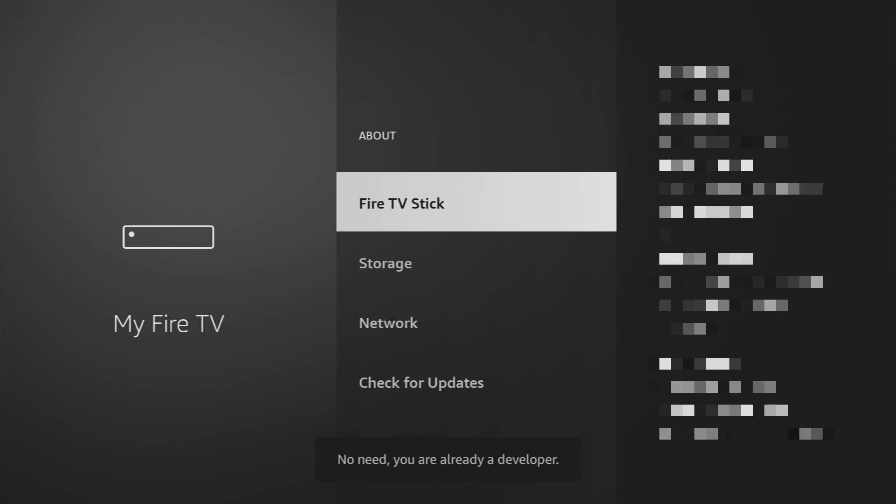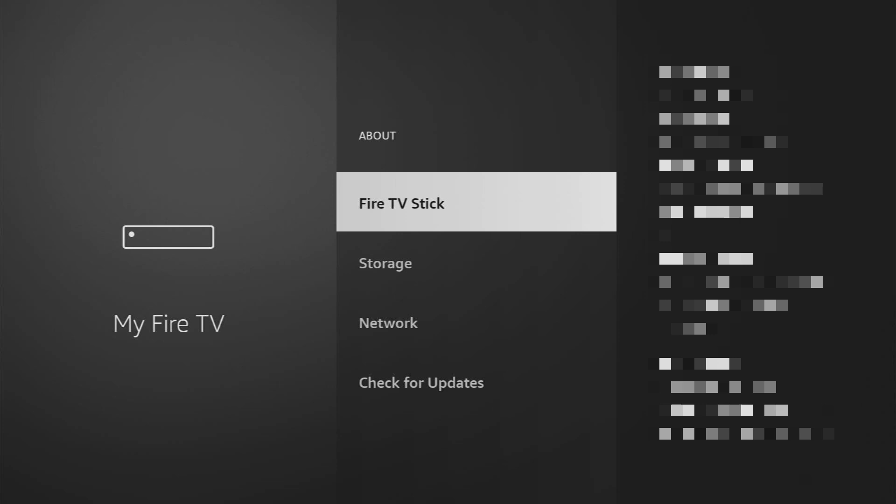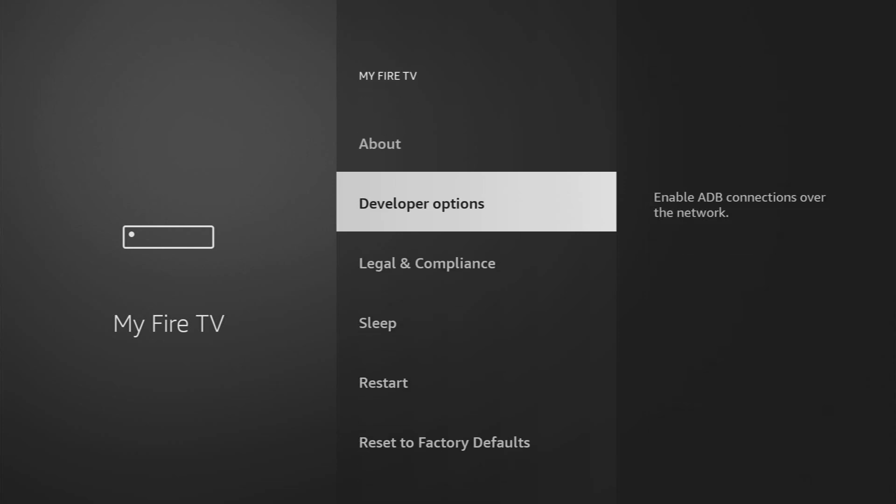So let's do it. As you can see, now the bottom for me says no need, you are already a developer, and in your case it's going to say that you have become a developer now. And if you go back a bit, you will finally see developer options.